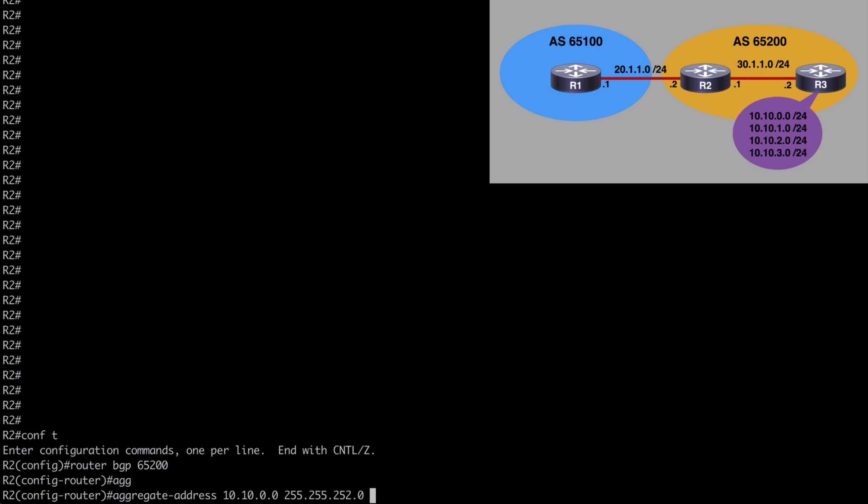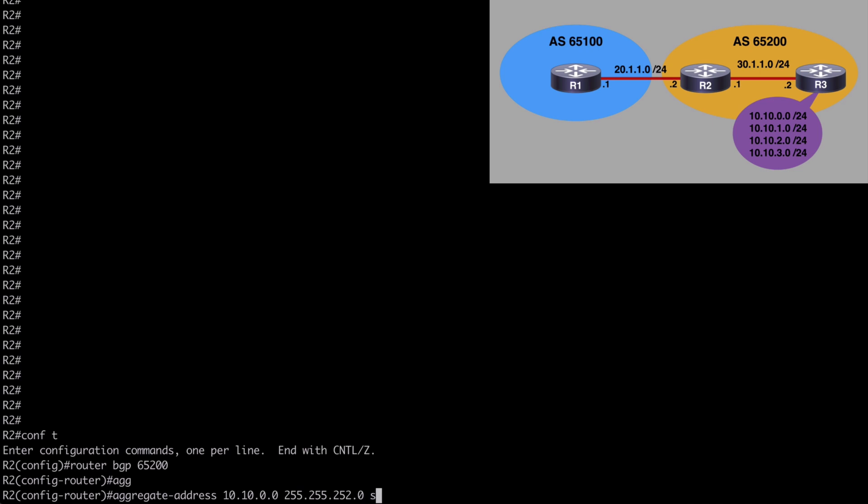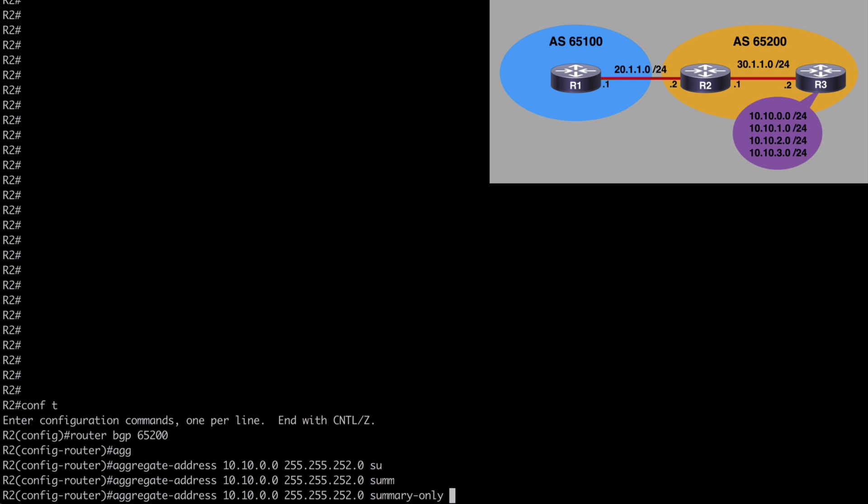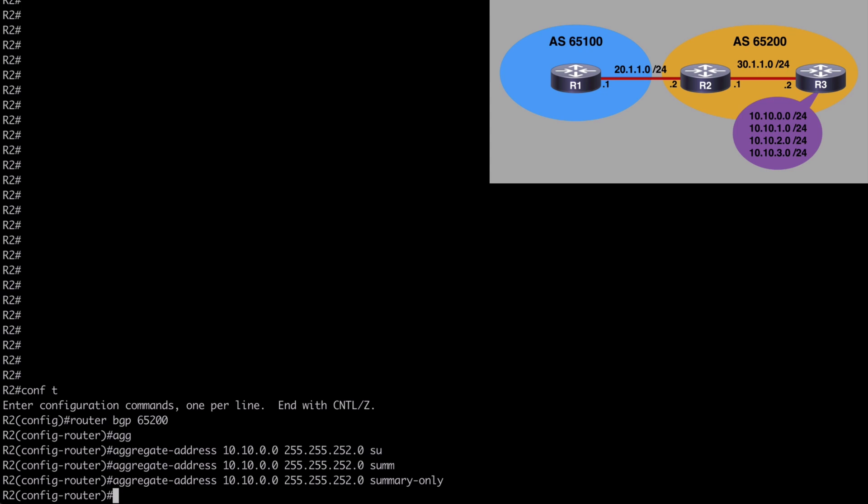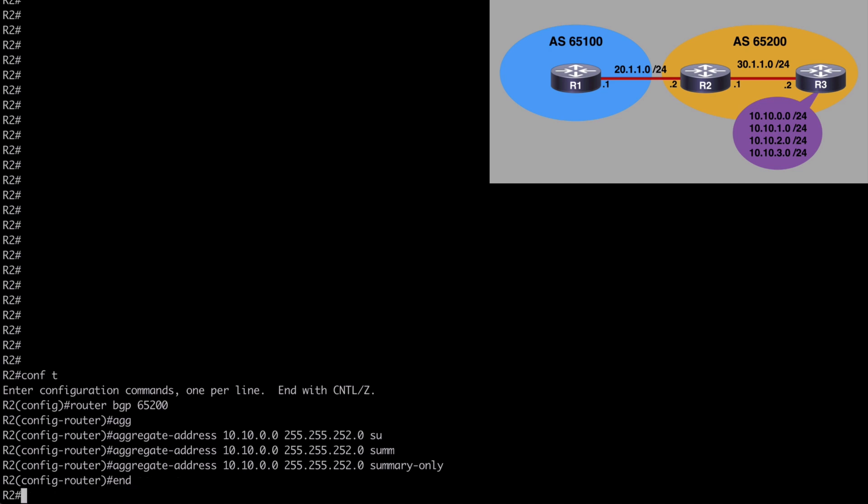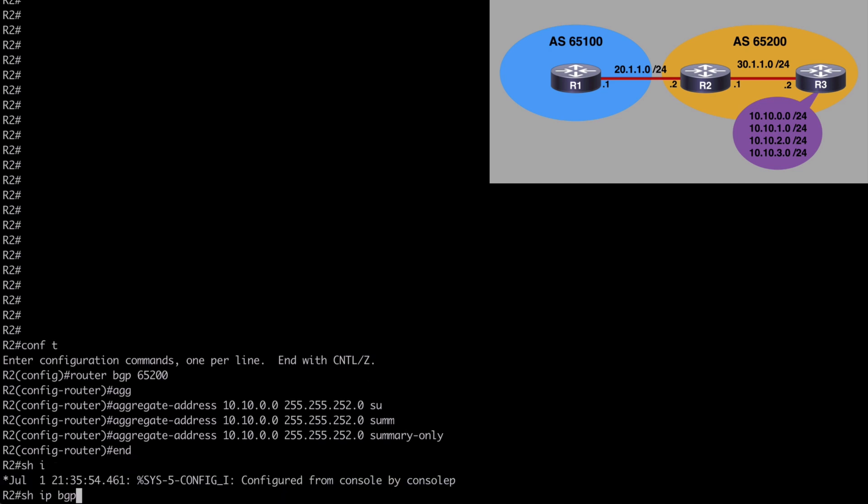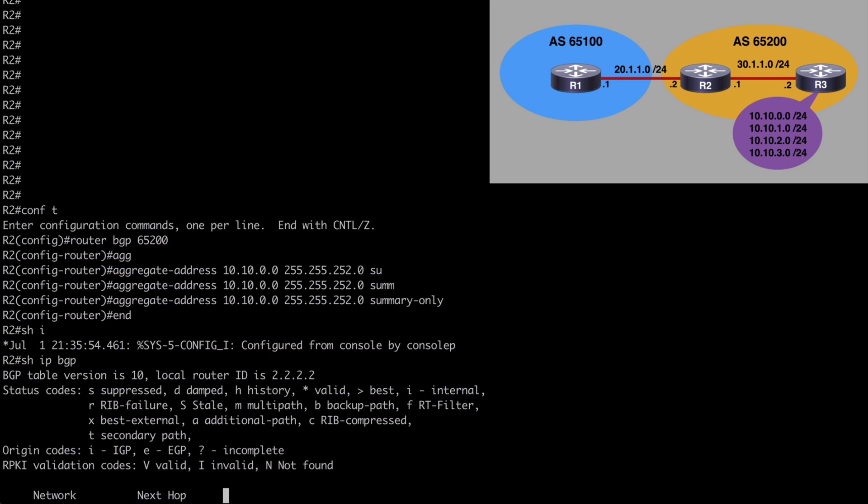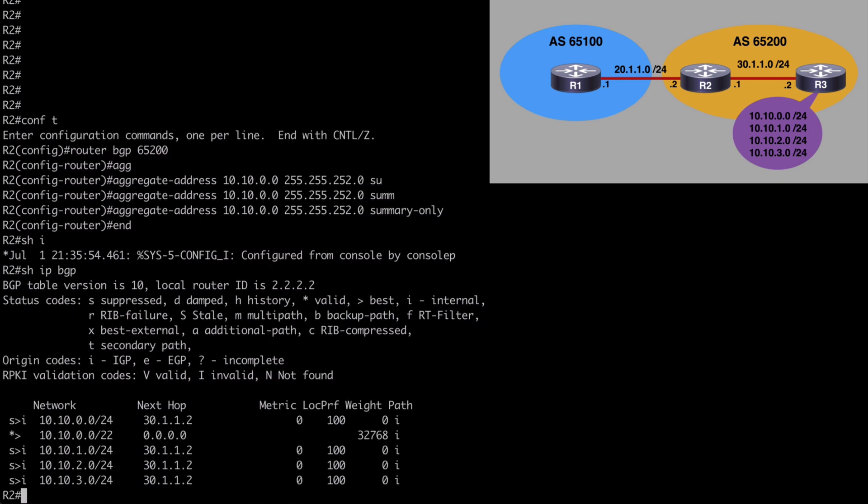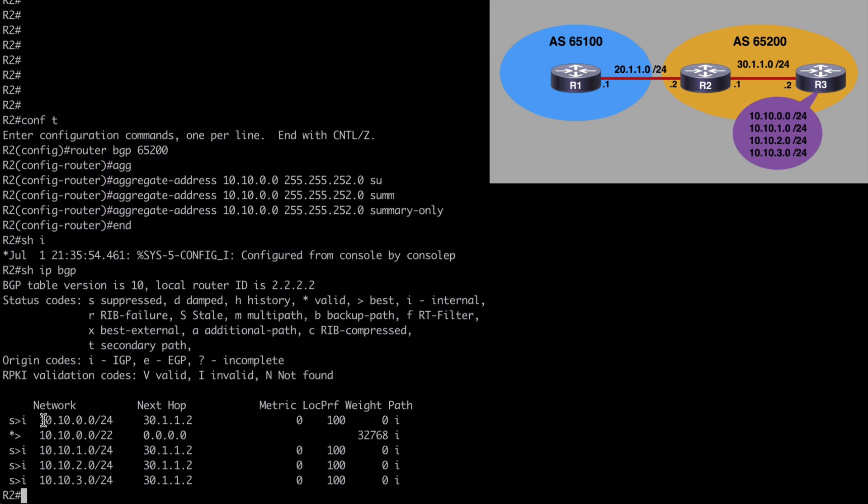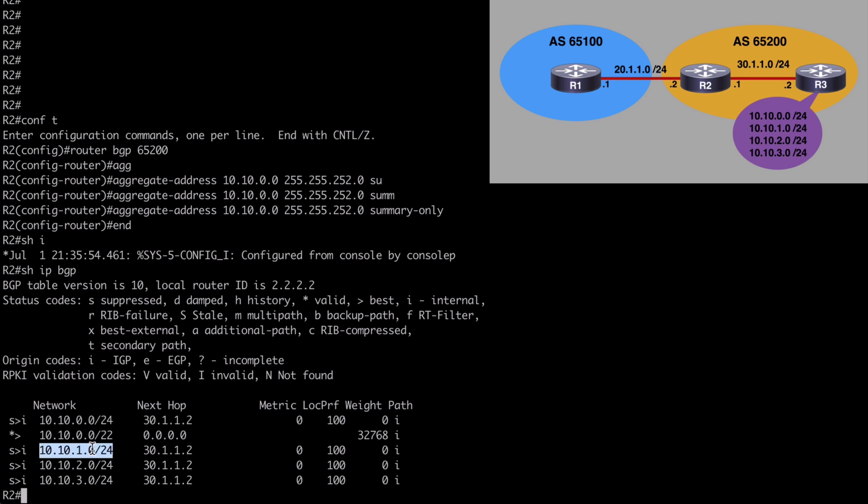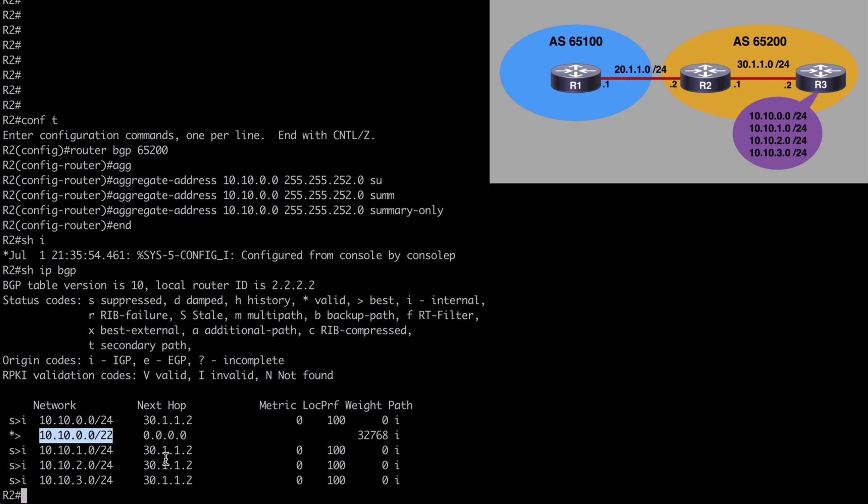10.10.0.0, same subnet mask 255.255.252.0. But at the end, let's also append the keyword summary-only. So this is going to only advertise our aggregate address. We won't see those /24 networks any longer on router one. So let's break out of here. Let's say show IP BGP. Notice on router two, we do still see our /24 networks. All four of those along with our aggregate network.